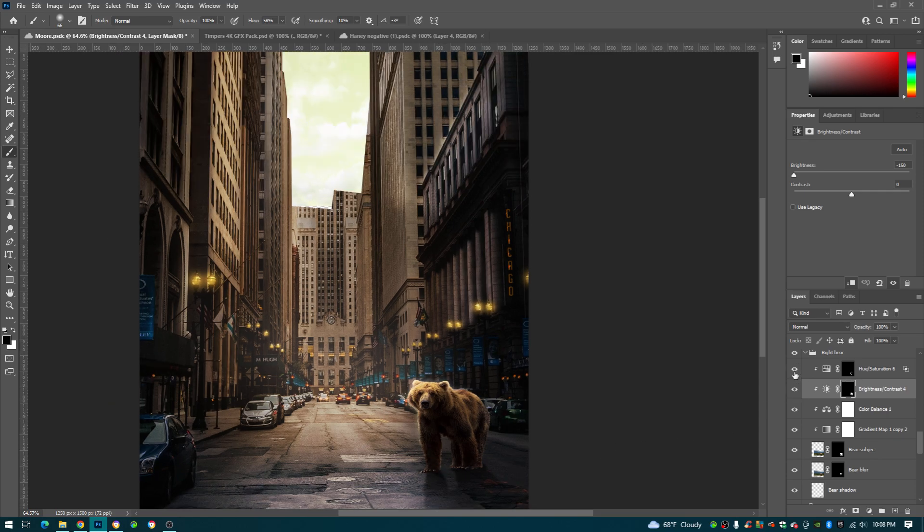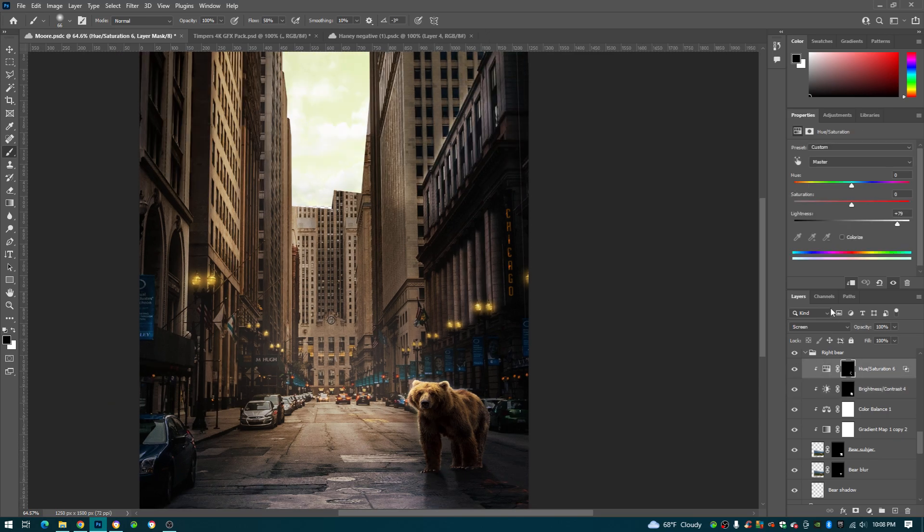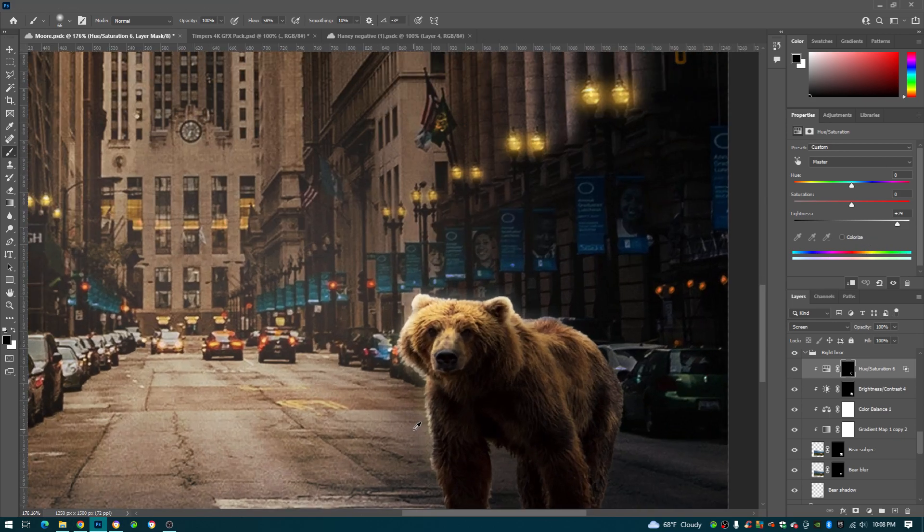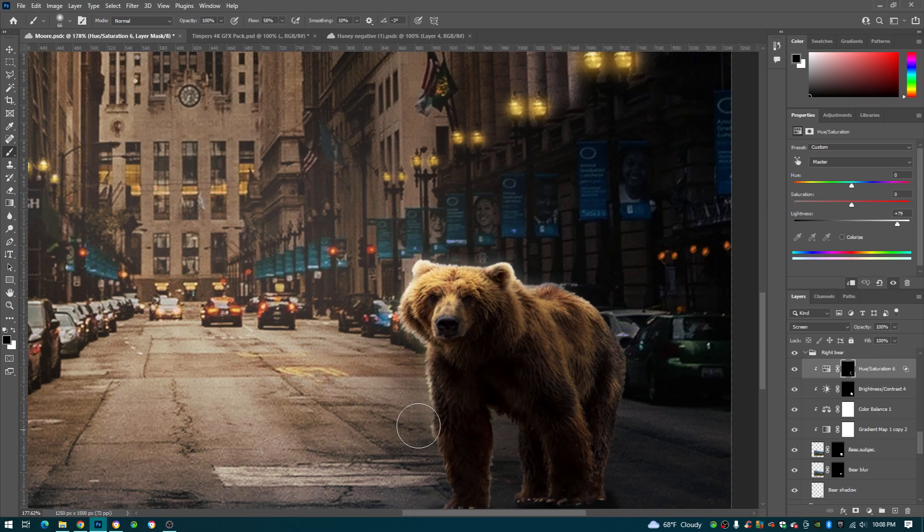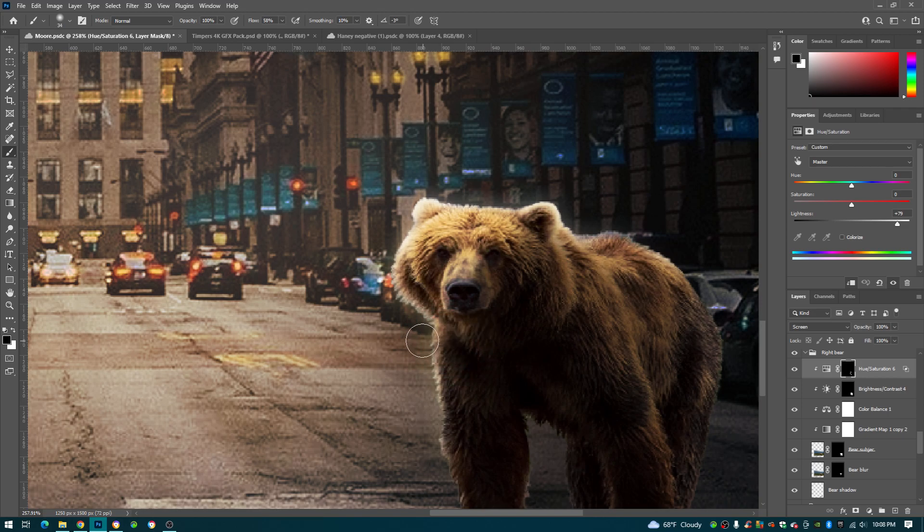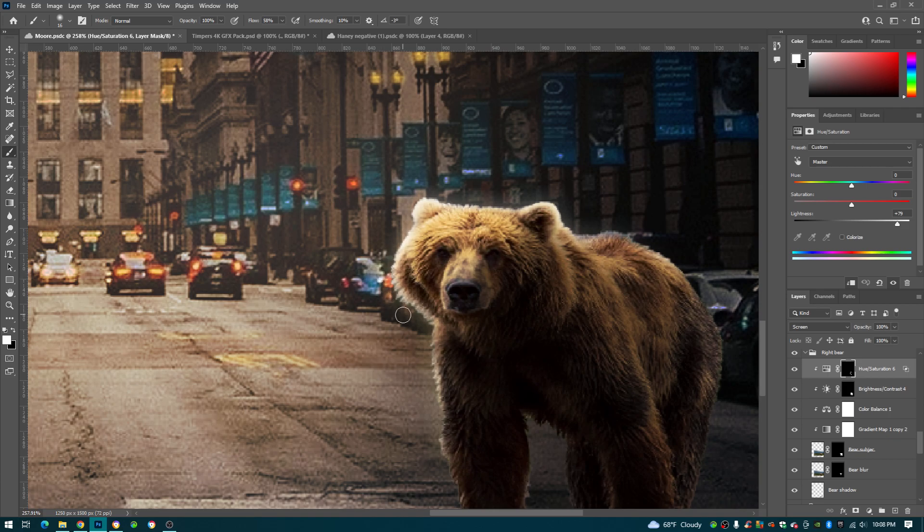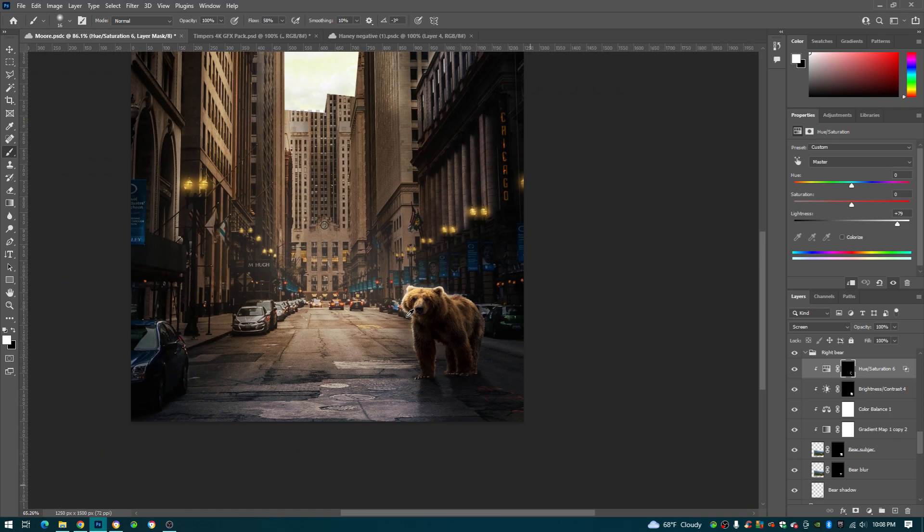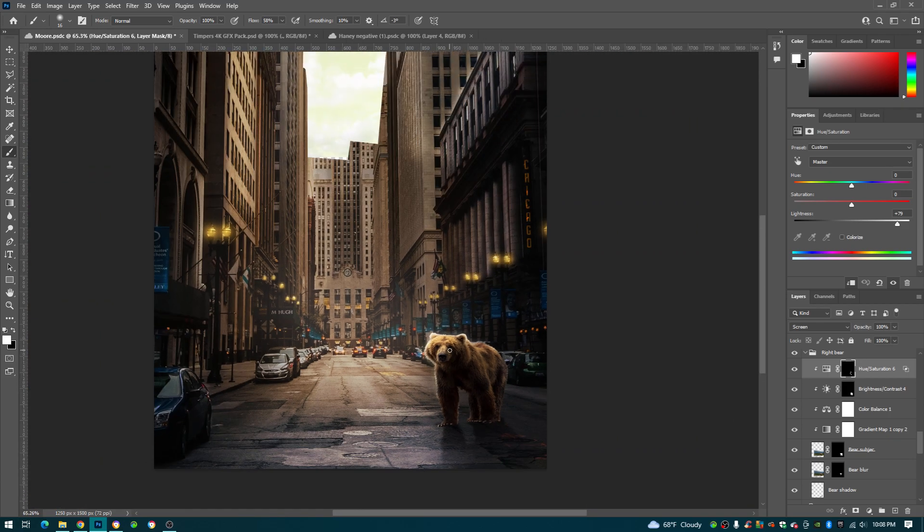And then this hue and saturation, all I do is turn my lightness up to 79. And then I just have my white brush and I paint this thin line around the bear so it looks like the light is directly hitting him, right.